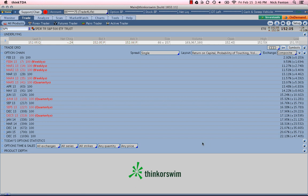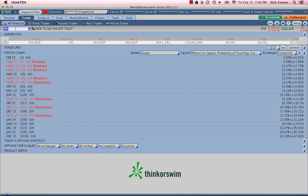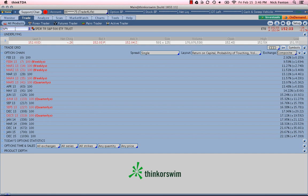So the first thing you want to do is go to your trade tab here and we're using the Thinkorswim desktop software. That's our recommended broker here at Tickertank. So SPY, we'll start with SPY, which going into it we know is a very liquid option.